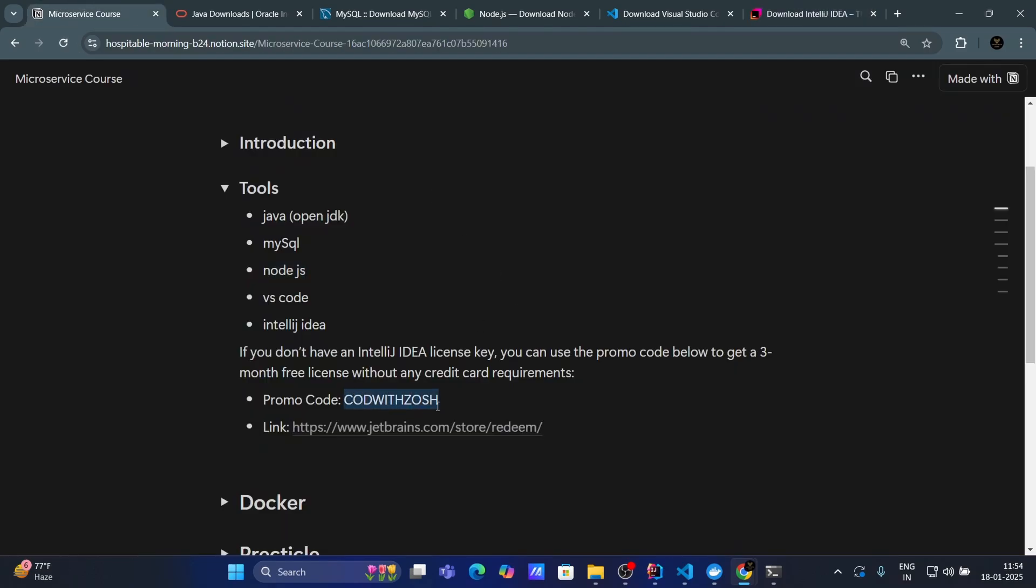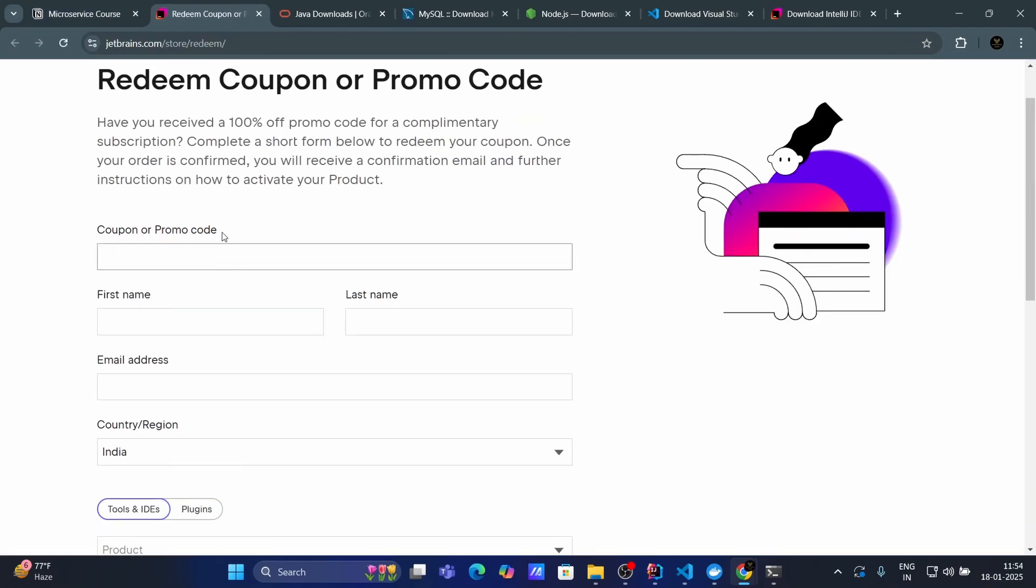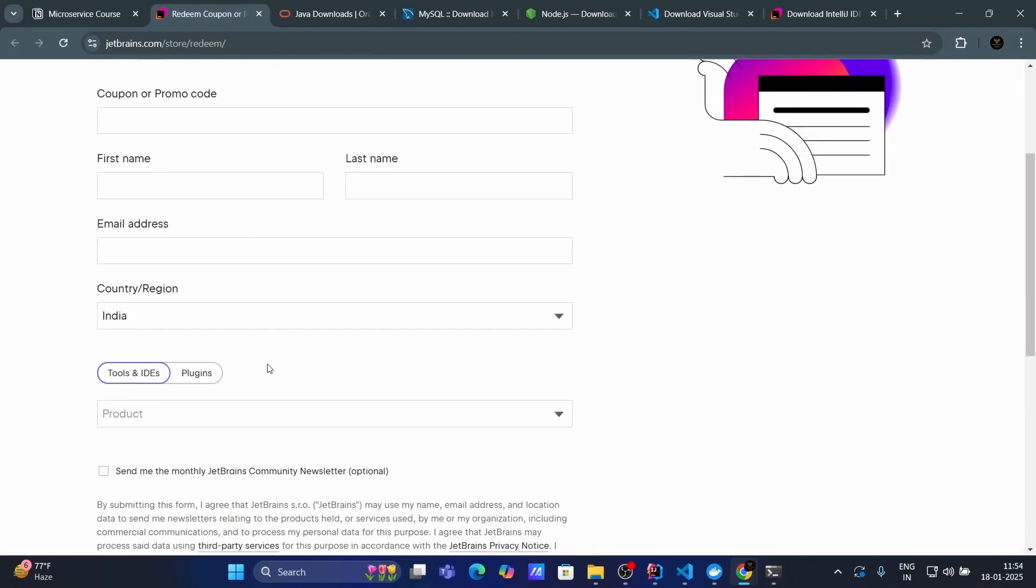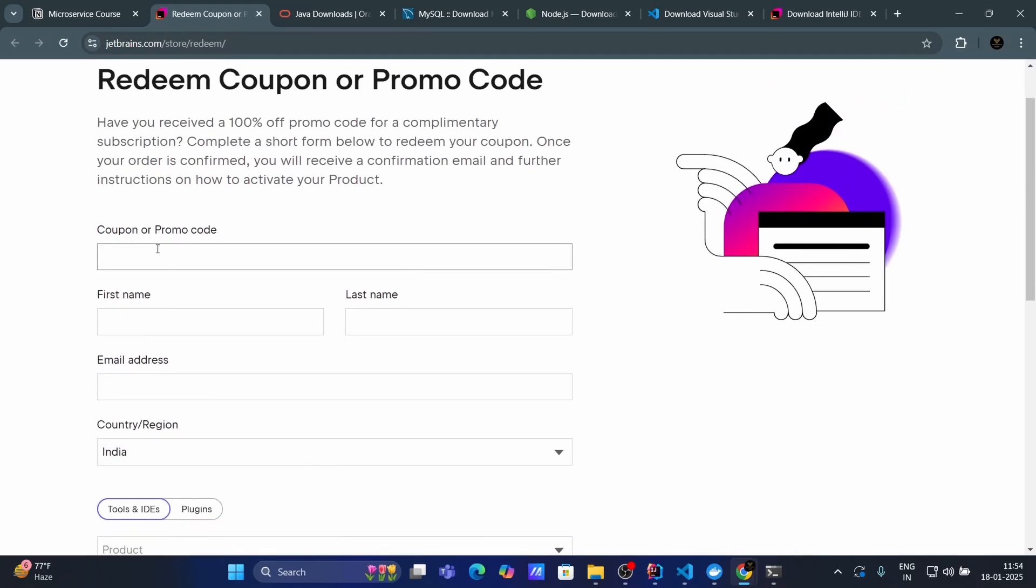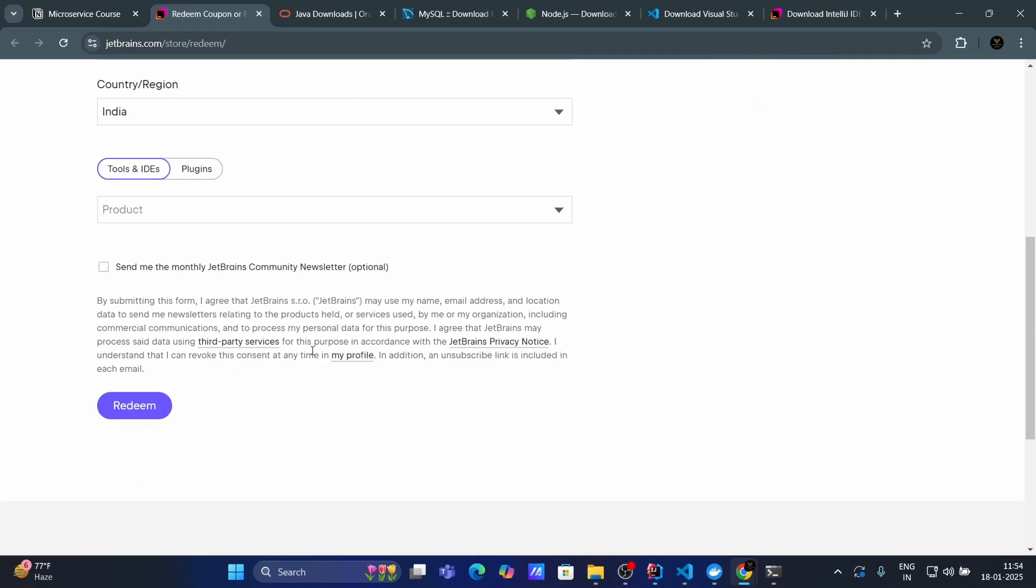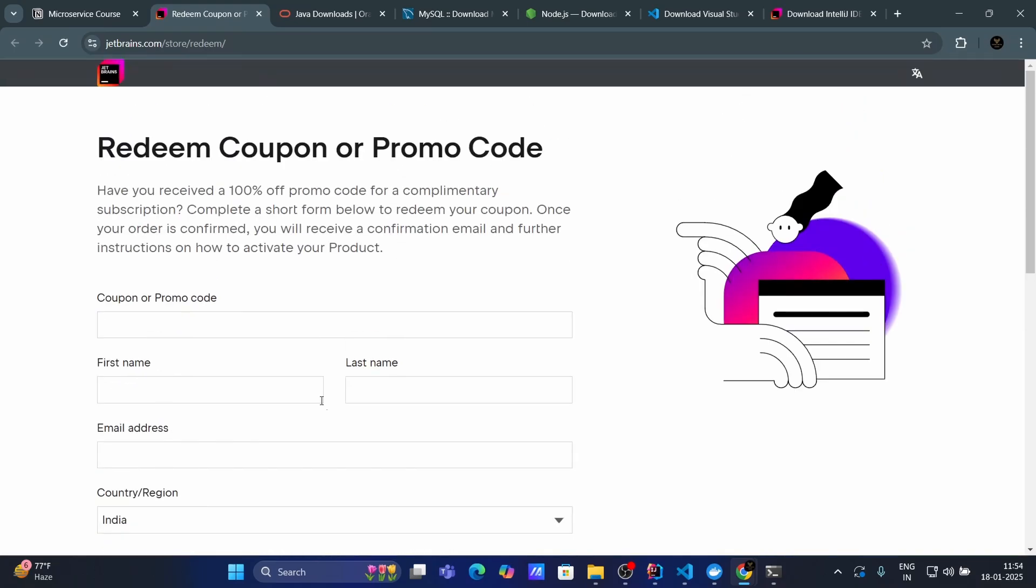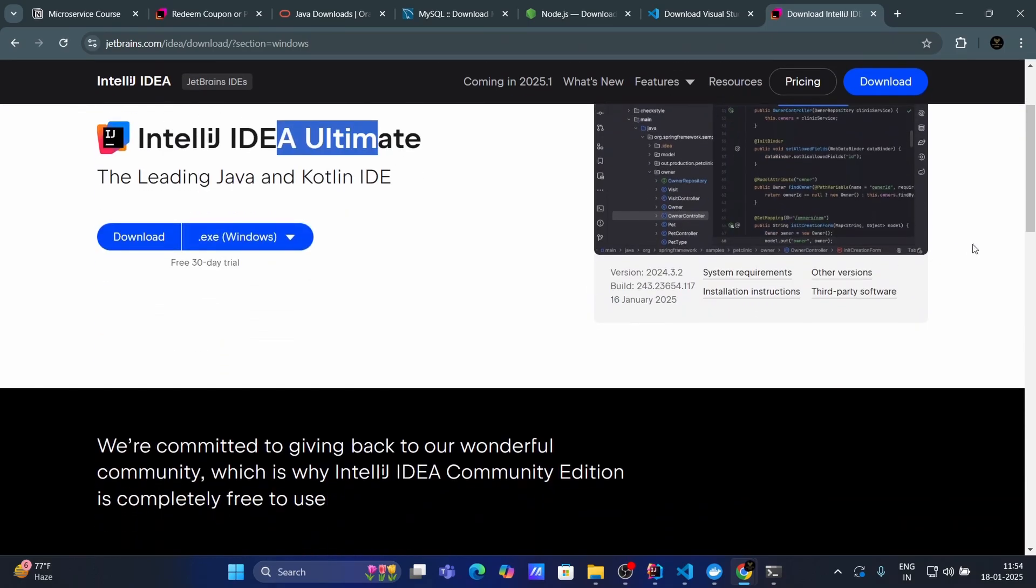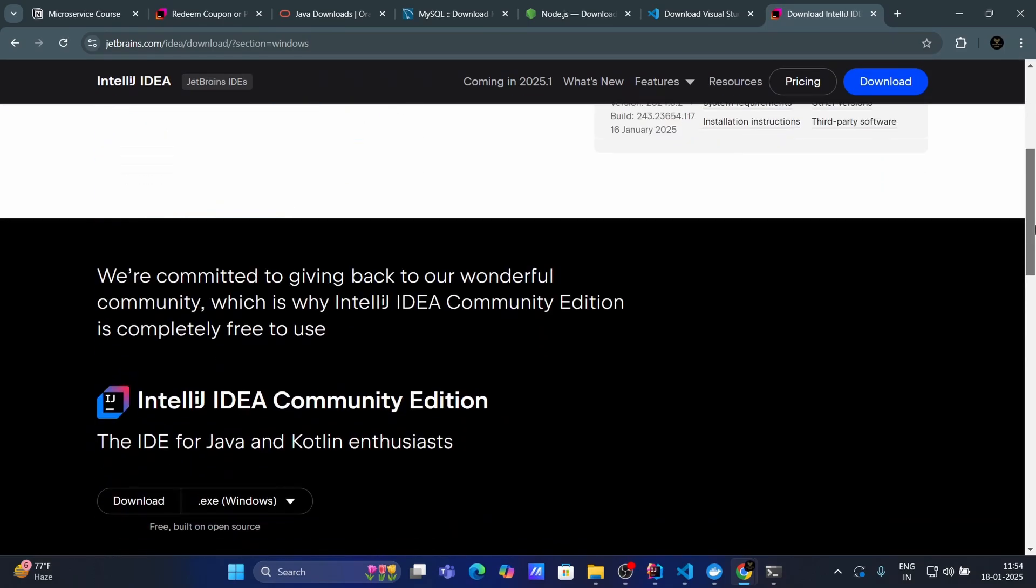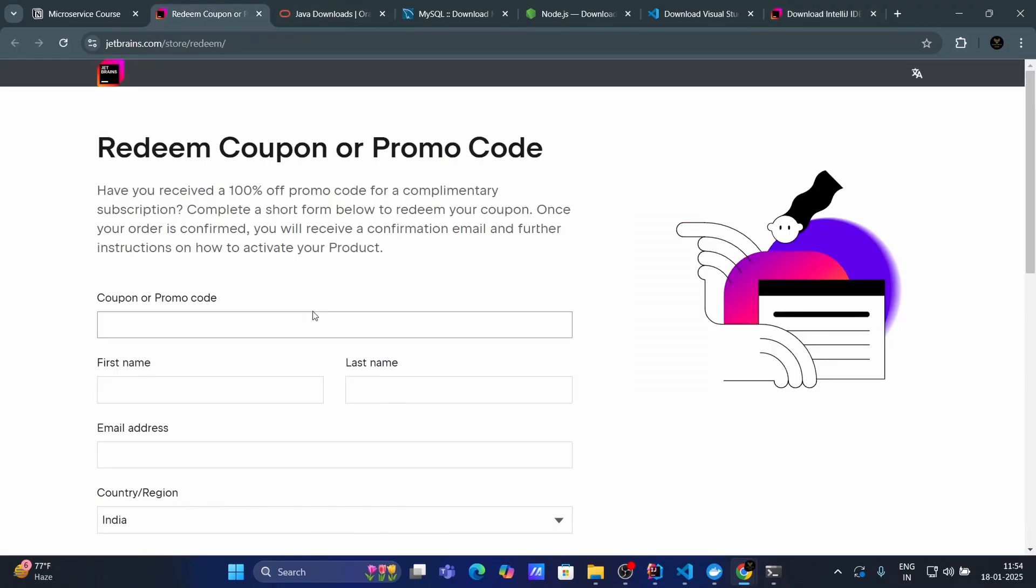Use this promo code. And by clicking on this link, from here, you will use that promo code. And you will get a product link or a key for your IntelliJ IDEA. So, you will be able to get three month free access of IntelliJ IDEA Ultimate. And this is enough for our course. And also, you don't need to provide any credit card or debit card credential in order to take this three month free subscription.